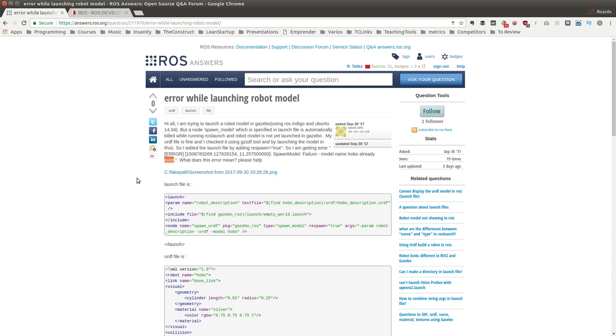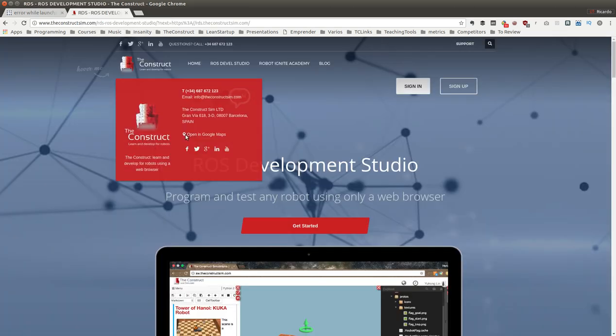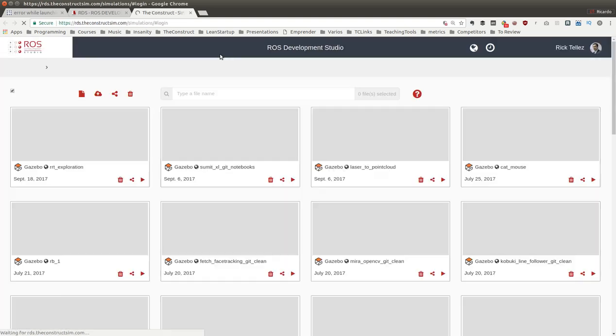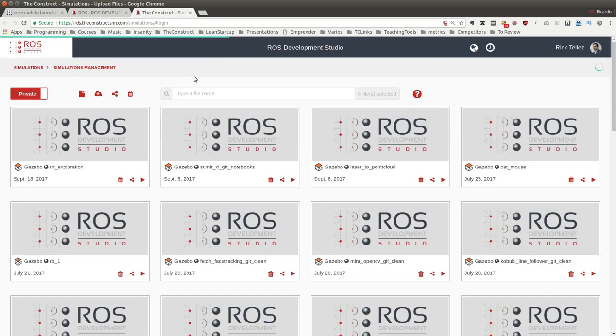Let's find what is happening here. To answer this question, let's go to the ROS Development Studio and sign in. I'm already signed in with my username.